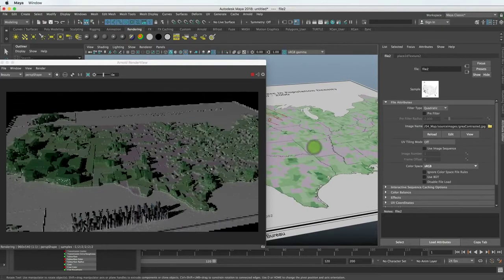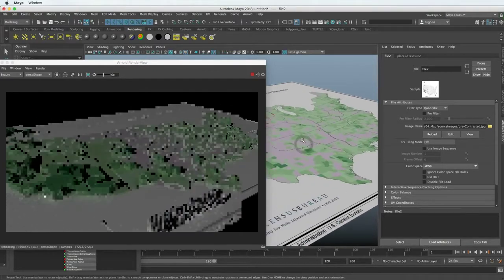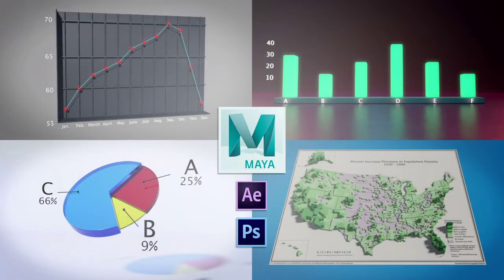I'm excited to share this course with you, and I hope you join me in learning about data visualization in 3D Maya. Thanks for watching.